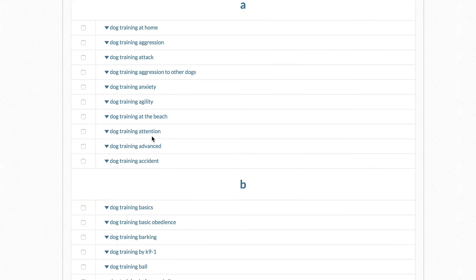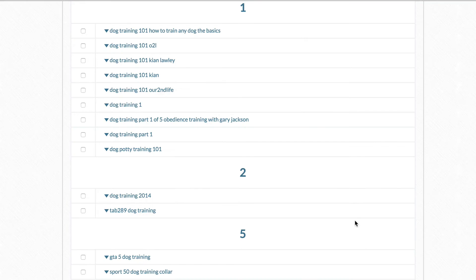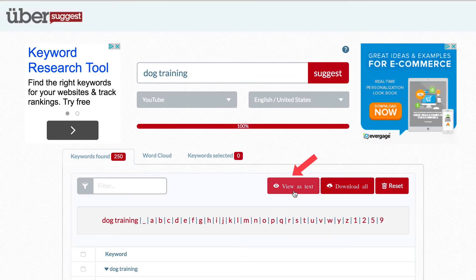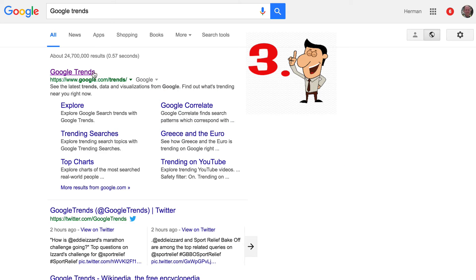Under A you've got 'dog train at home,' under B you've got 'dog training basics,' and under numbers you've got 'dog training 101' and 'how to train any dog the basics.' You can also view them as text and then copy and paste your keywords to use them in your campaigns.